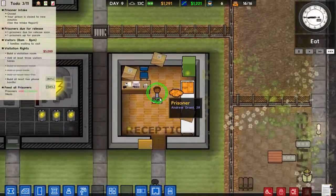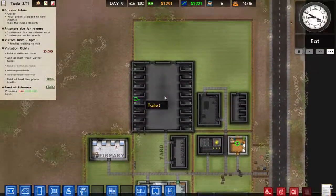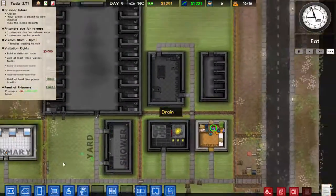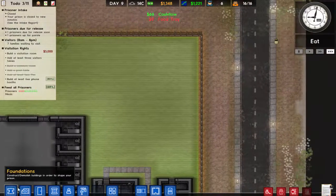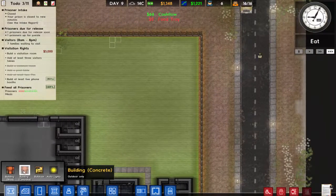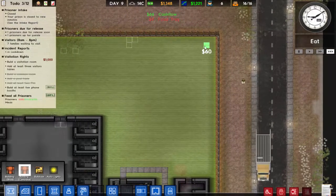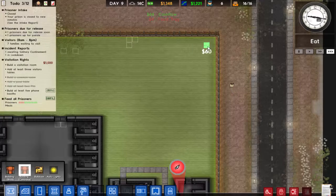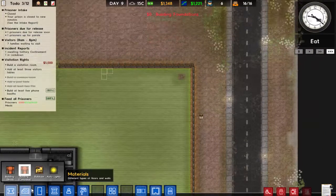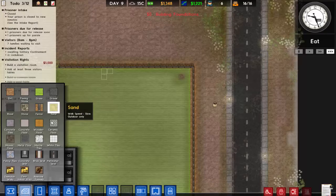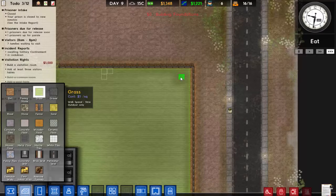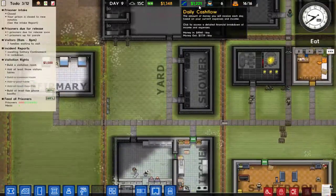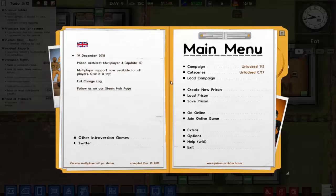They'll get searched by a guard and put in available cells. We do need to build a visitation room — that's what we want. I have insufficient funds to do it all right now, but we'll deal with it for the time being. I am getting 1221 a day now, which is excellent.